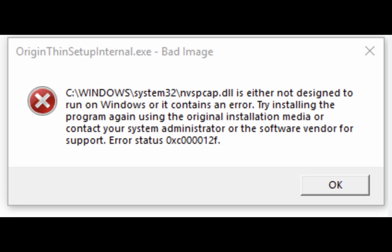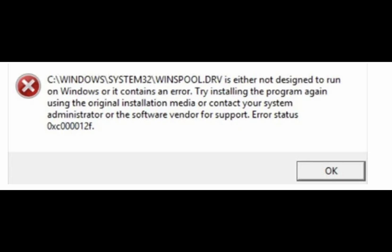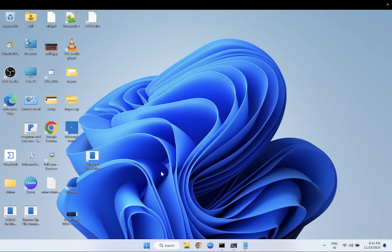Hello everyone, welcome to the channel. In this video I'm going to guide you how to troubleshoot the bad image issue from basic to advanced methods. I'm pretty sure if you watch this video till the end your issue will be fixed. The error code shown is 0xc0000012f — whatever error code you have, the error is bad image. The bad image error means something went wrong with your Windows image and it is corrupted, so we have to fix that.